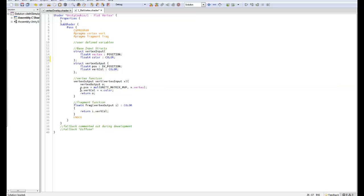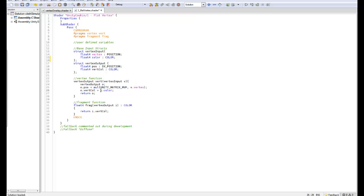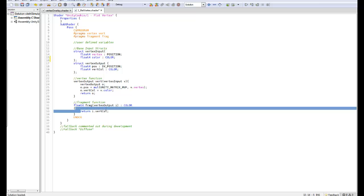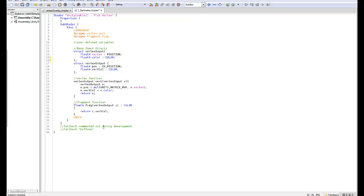In the vertex function we're writing to the variable vertColour in the o struct which is vertex output. We're taking the value from v.colour which is up here in the vertex input struct and the variable we want is colour with the semantic of COLOR. Finally in the fragment function we just return the vertex color.